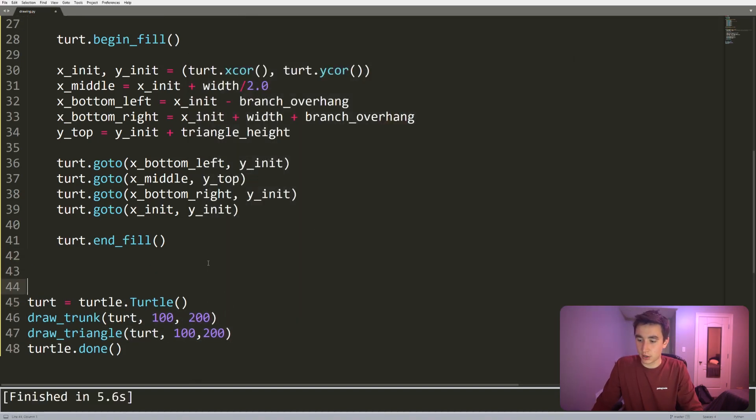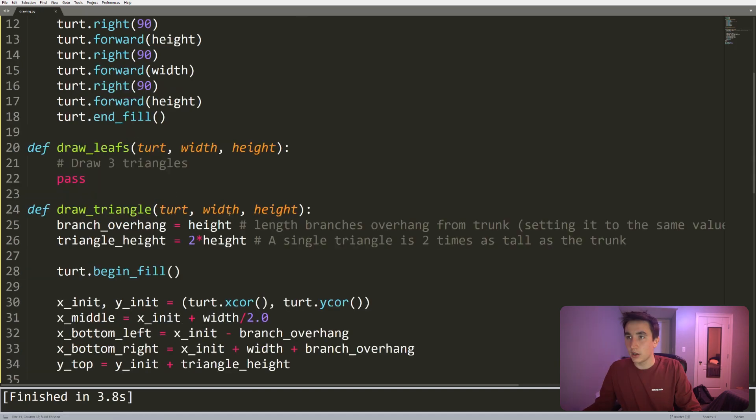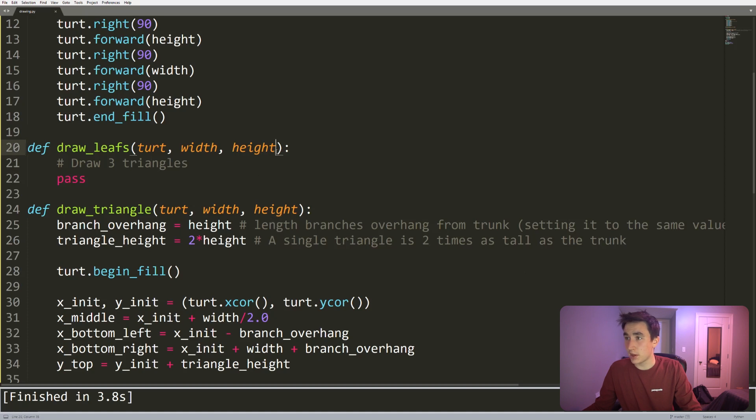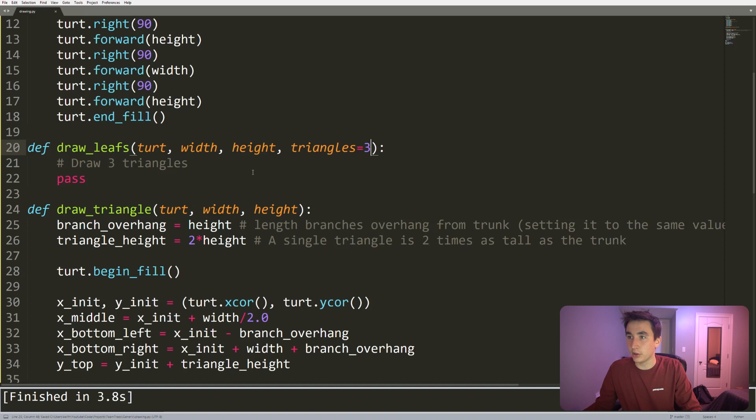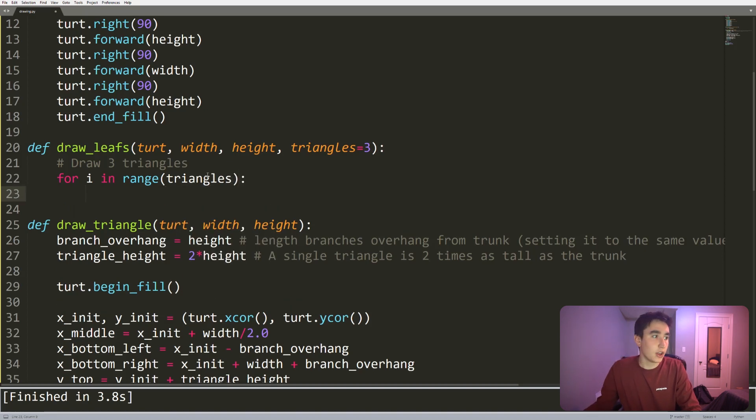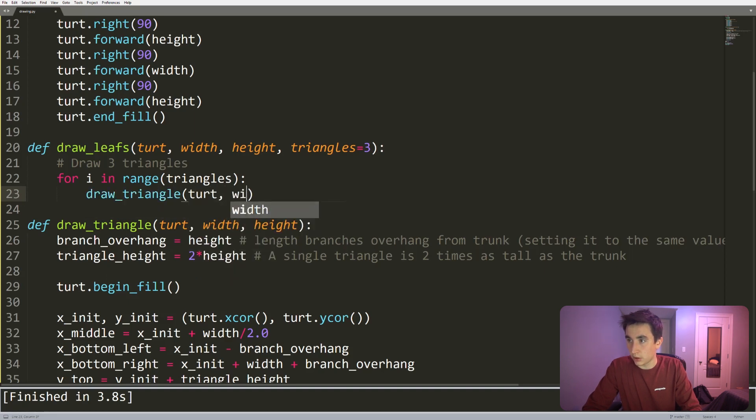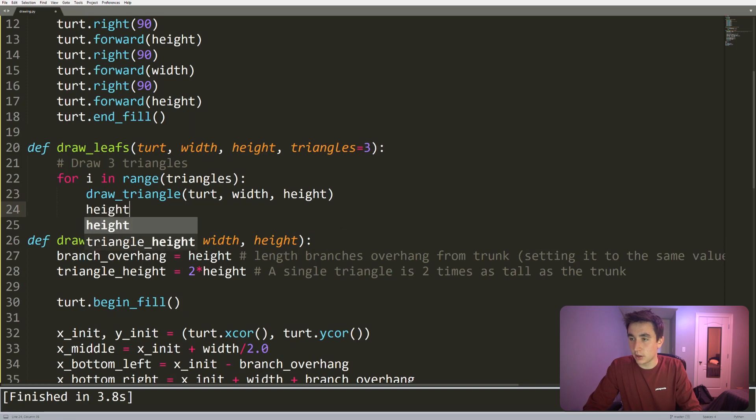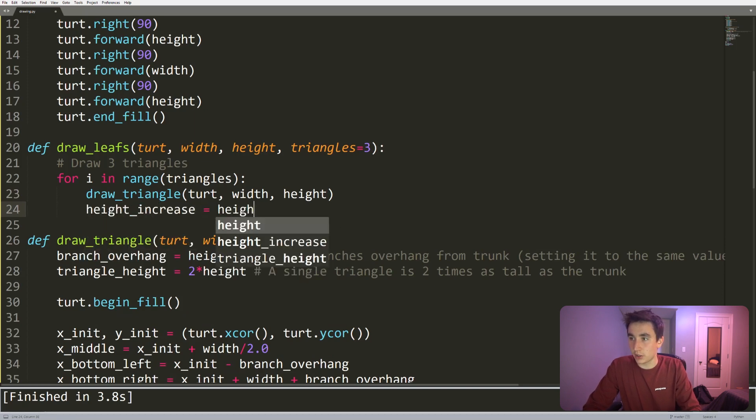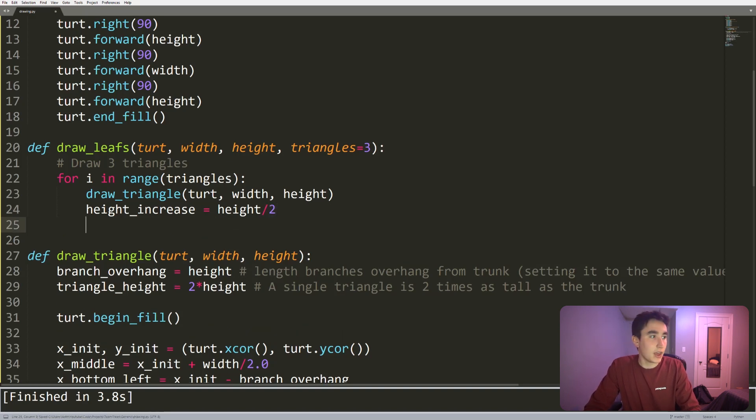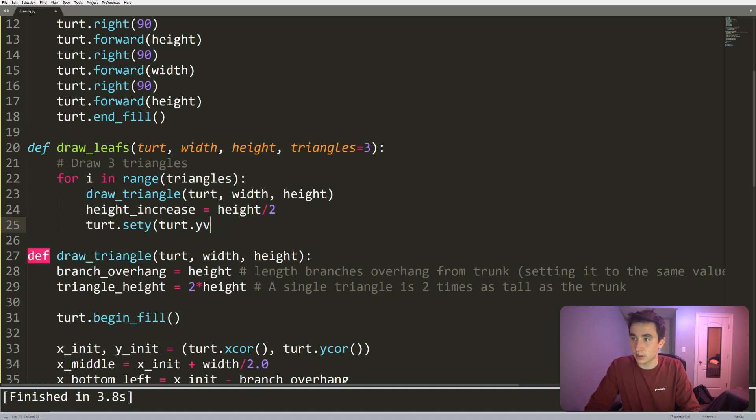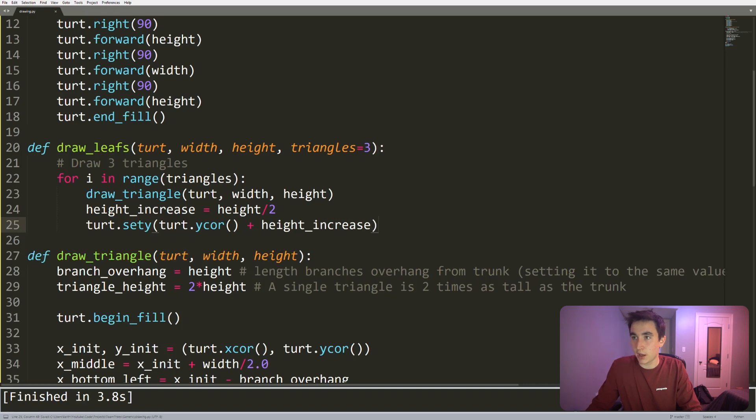Because we're reusing the same things here, let's start abstracting out a couple things - width equals 100, height equals 200. Now to draw the leaves we need to basically iterate three times, so I'm gonna pass in the number of triangles, that's gonna be three by default. For i in range triangles, we want to draw_triangle passing the turtle, width, and height. Then we need to set some sort of height increase - I'm gonna arbitrarily set that to height over two. This is how much we're raising the triangle each time. Then we'll set the turtle's y-coordinate to whatever that y-coordinate was initially plus the height increase.